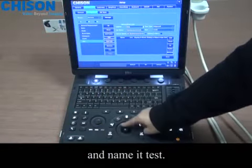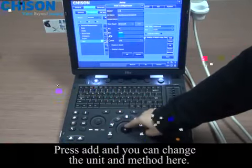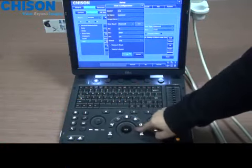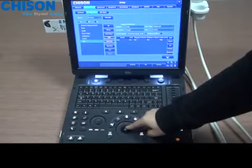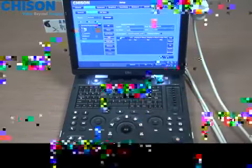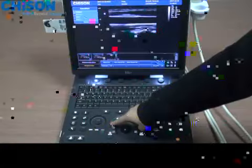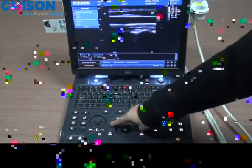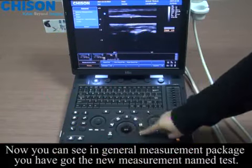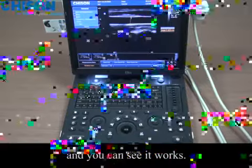Name it 'test', press add, and you can change the unit and the method here. Press save and wait a few seconds. Now you can see in the general measurement package you have got the new measurement named 'test', and you can see it works.